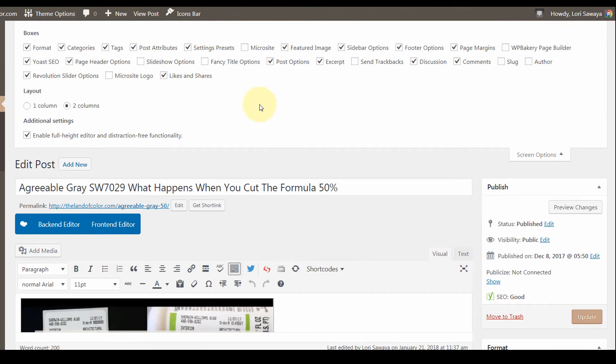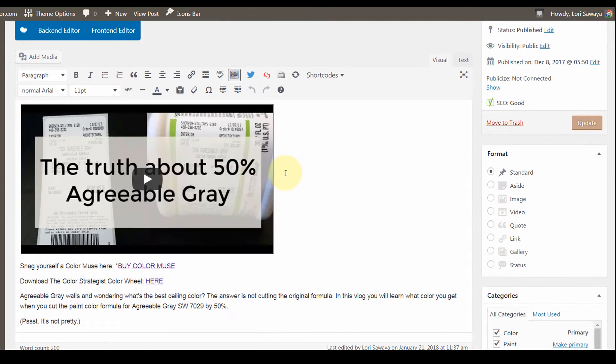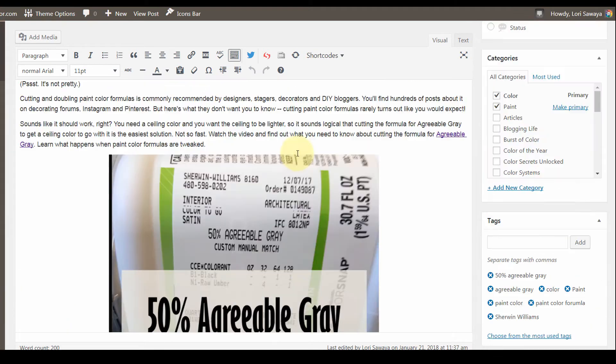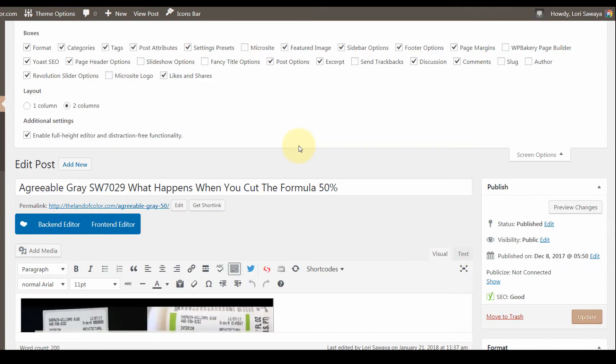For example, I never do slideshows, so I'm leaving this unchecked because I don't need the slideshow options window to show up in my editor every time I create or edit a blog post.